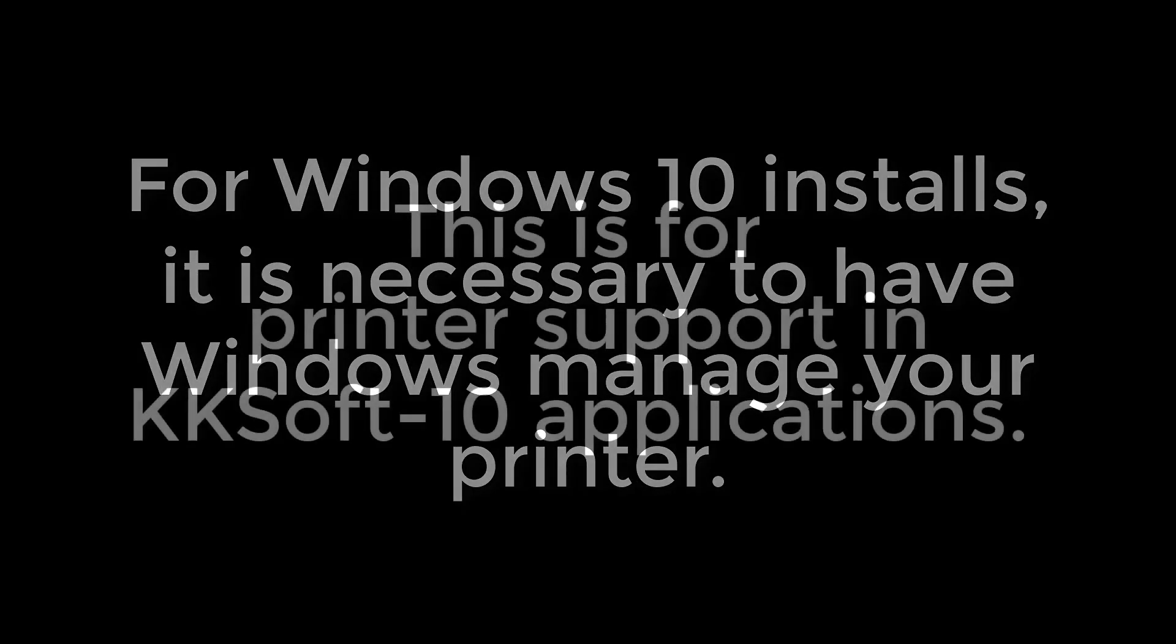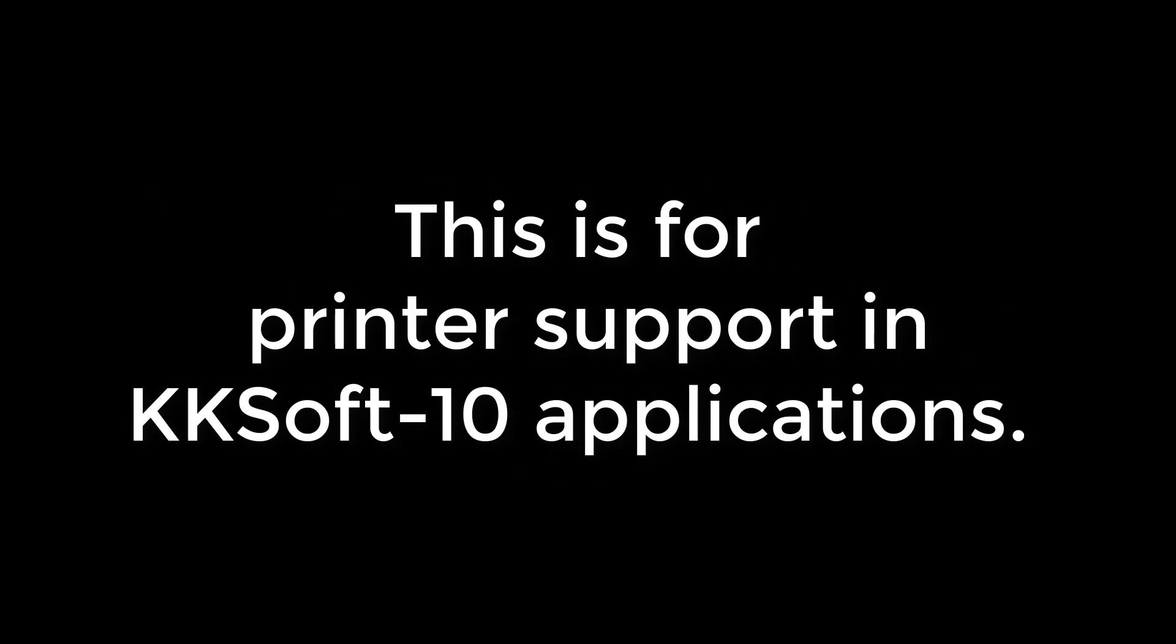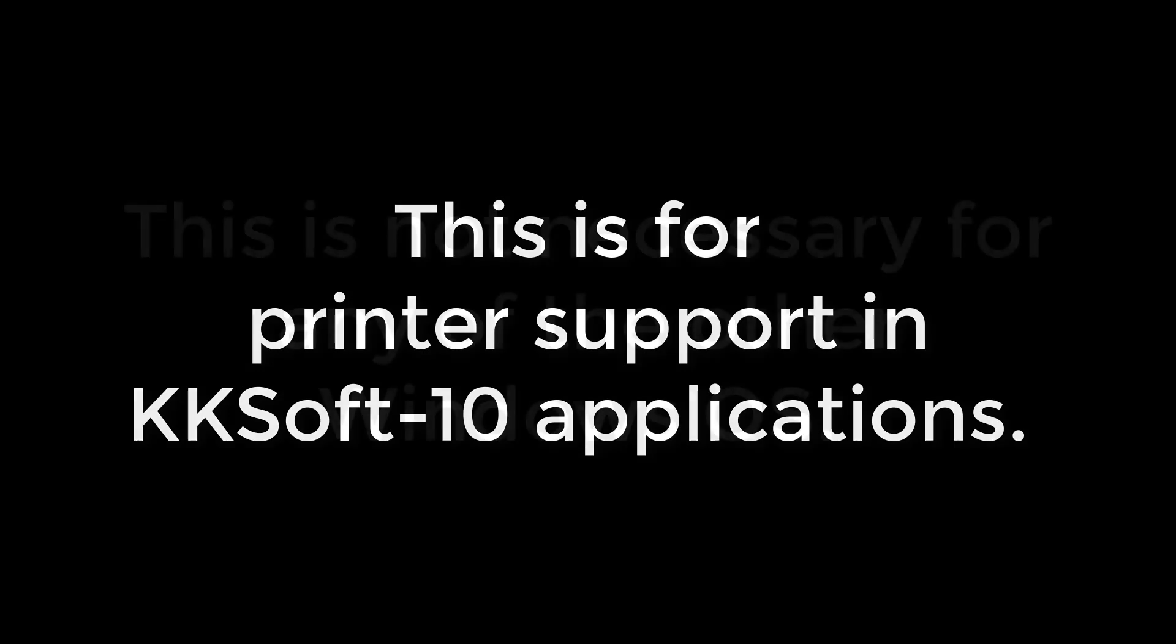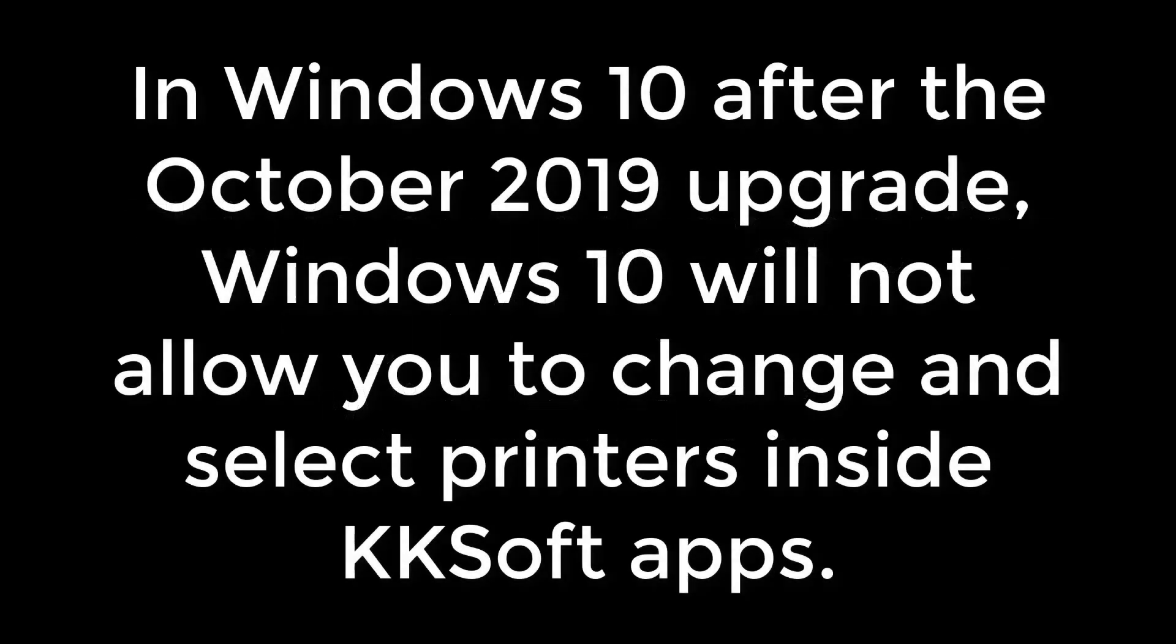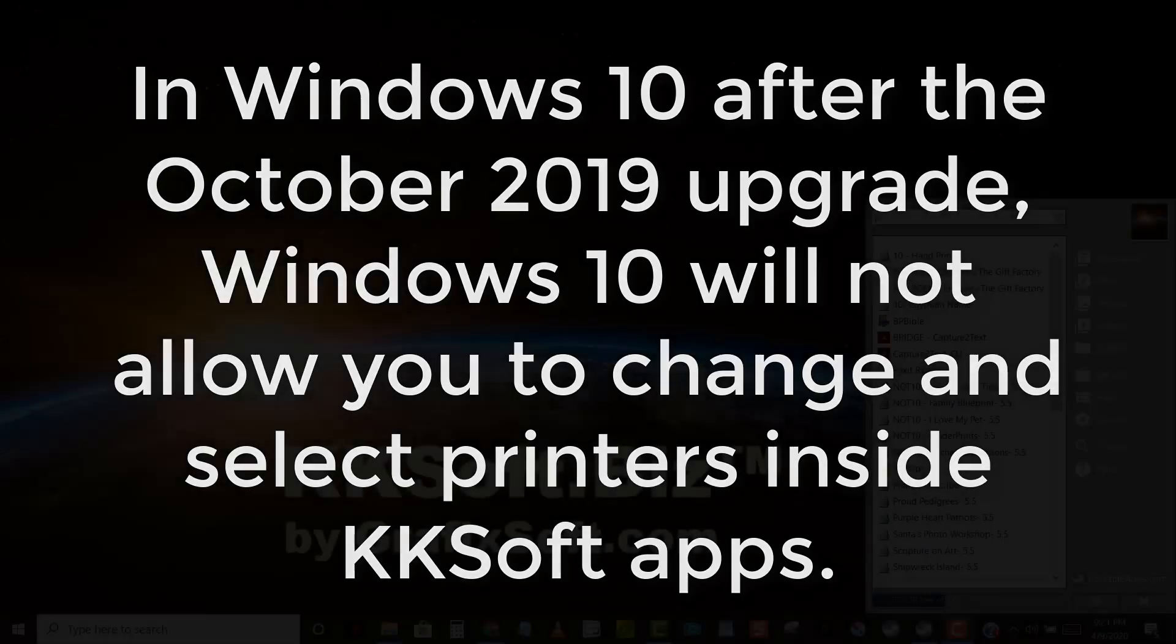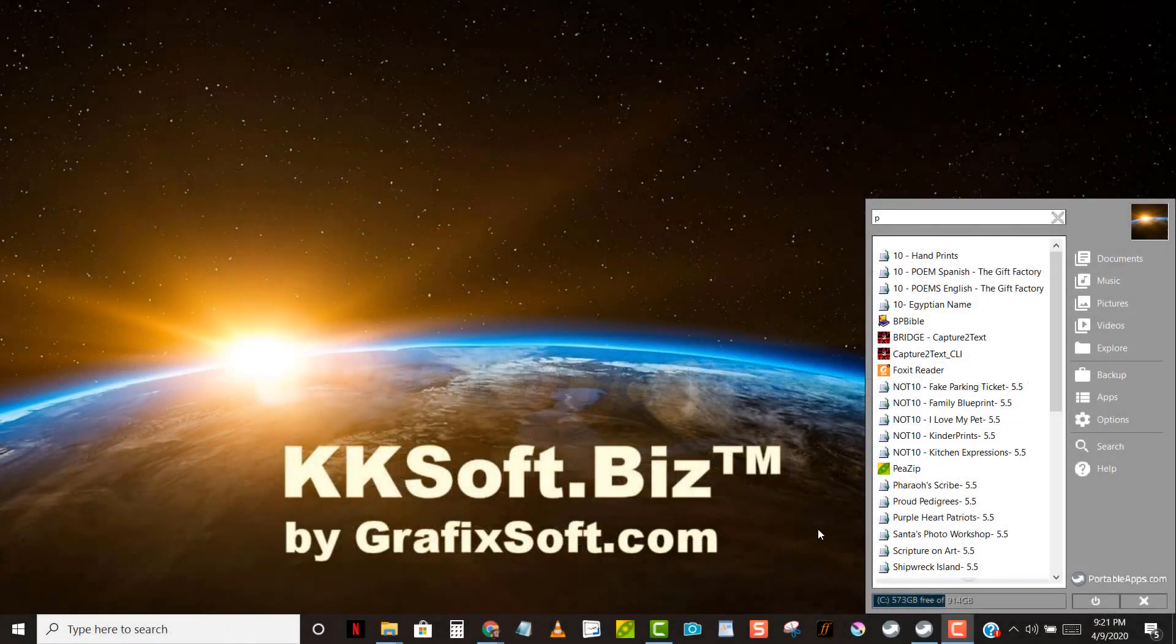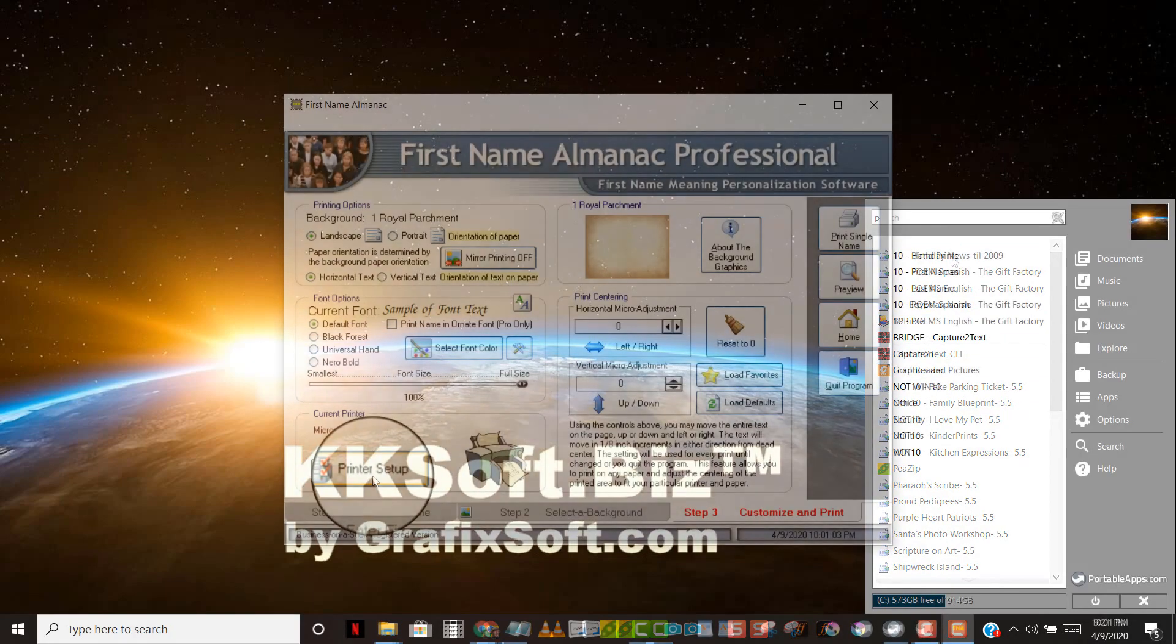For Windows 10 installs, it is necessary to have Windows manage your printer. This is for printer support in KKSoft 10 applications. This is not necessary in any of the other Windows operating systems, but in Windows 10, after the October 2019 upgrade, Windows 10 will not allow you to change and select printers inside any of these applications.